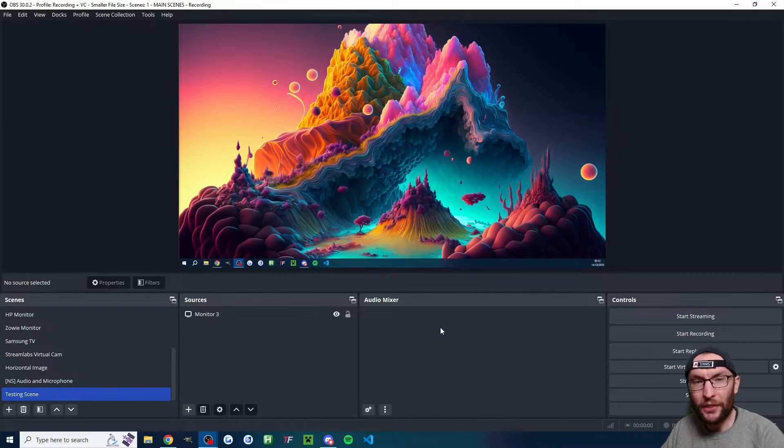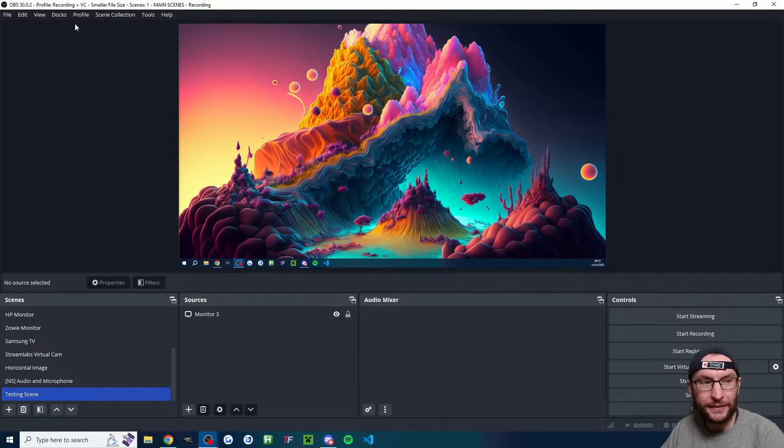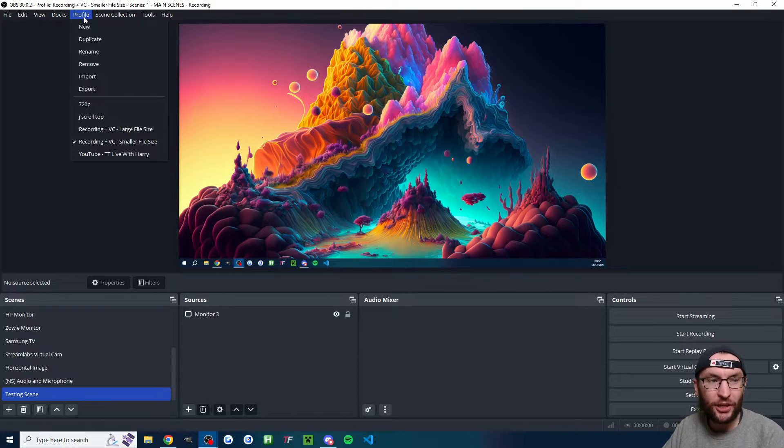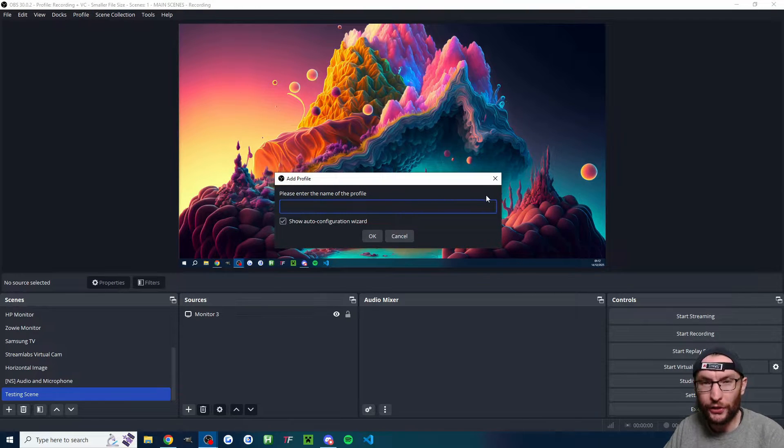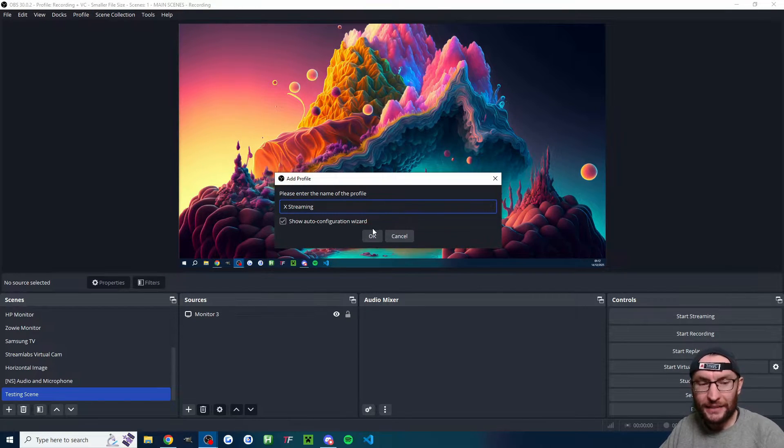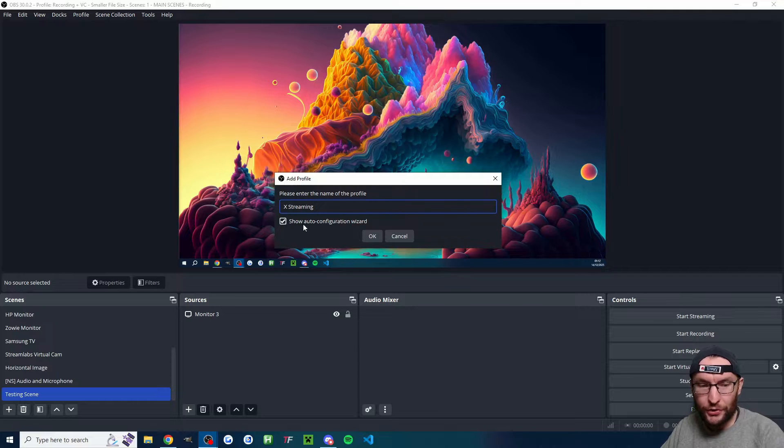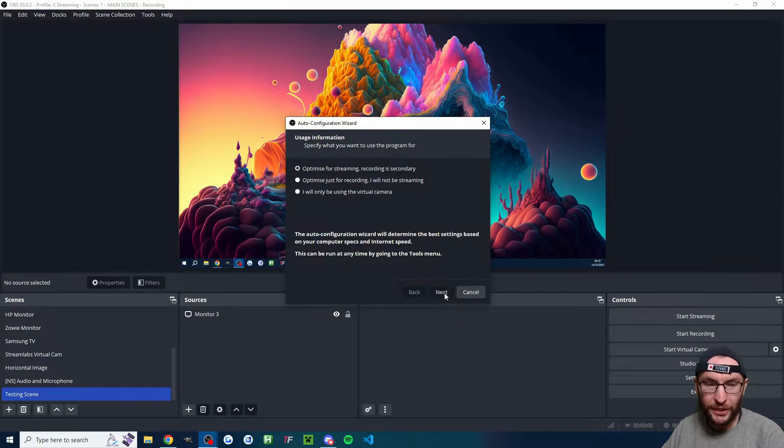We'll start with X. Go ahead and download OBS from the link in the description and at the top, click on profile, click on new. I've named my profile X streaming, show the auto config wizard and press OK.